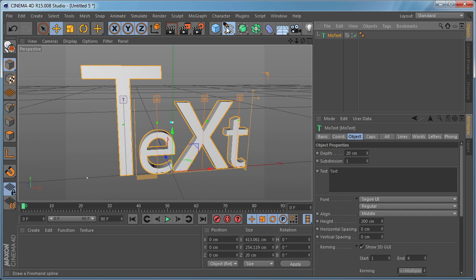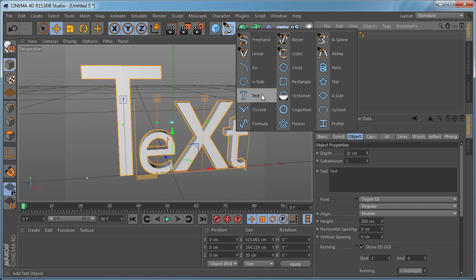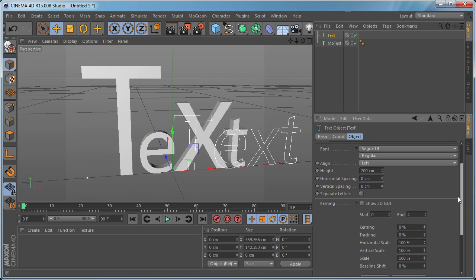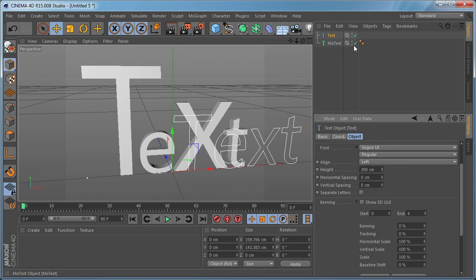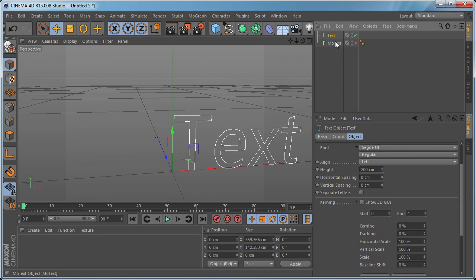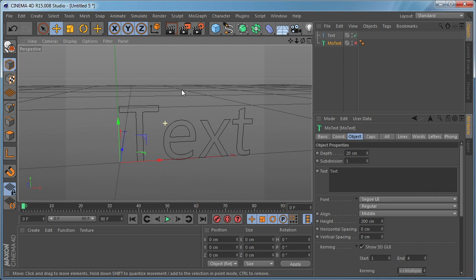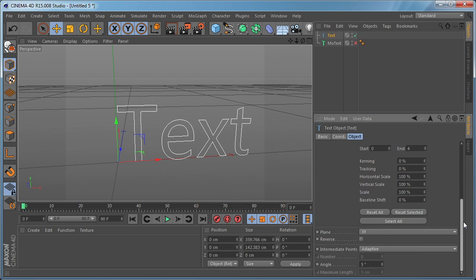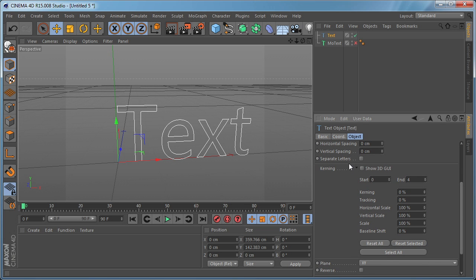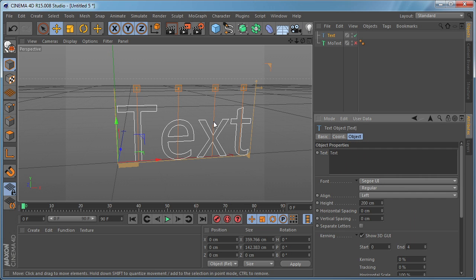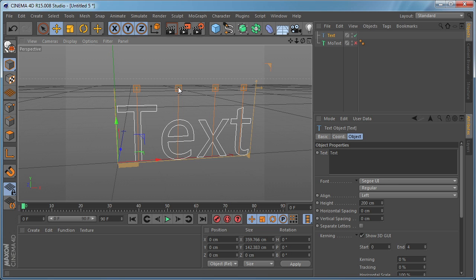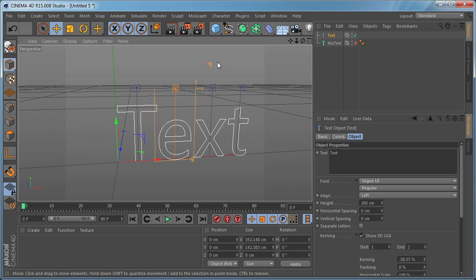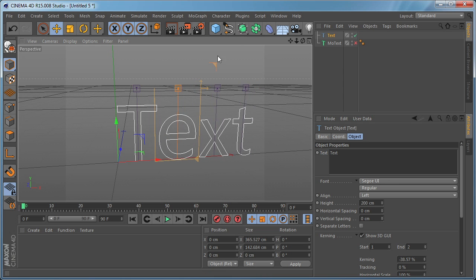Exactly the same thing goes for the spline text object in Cinema 4D. Let's turn off the MoText object. You can see this spline text here has exactly the same settings and everything works exactly the same way.